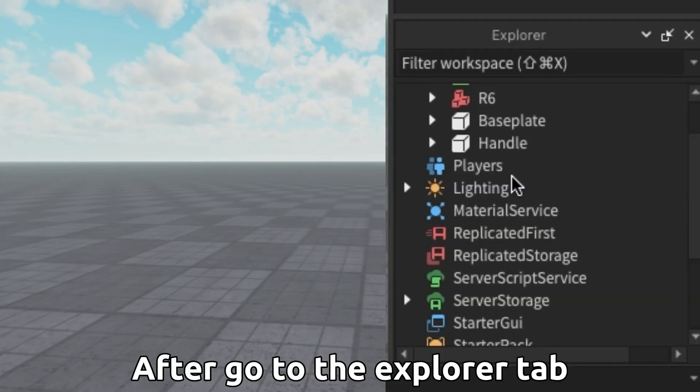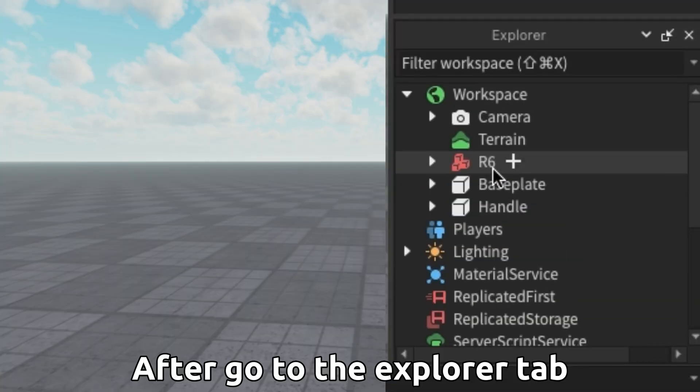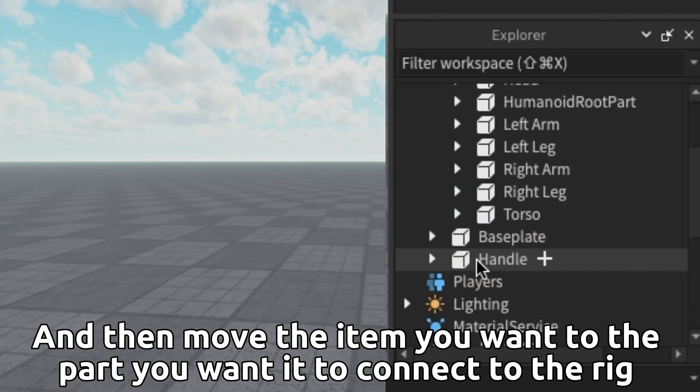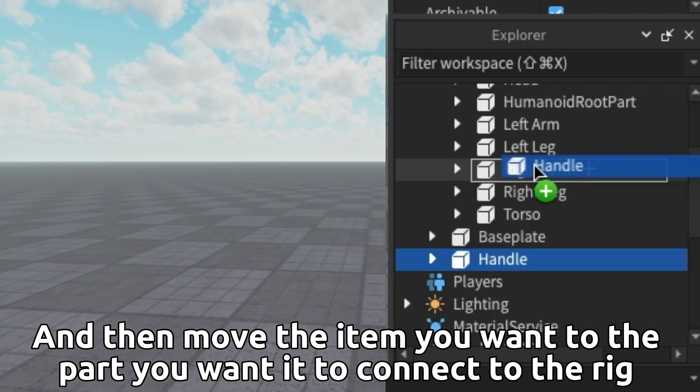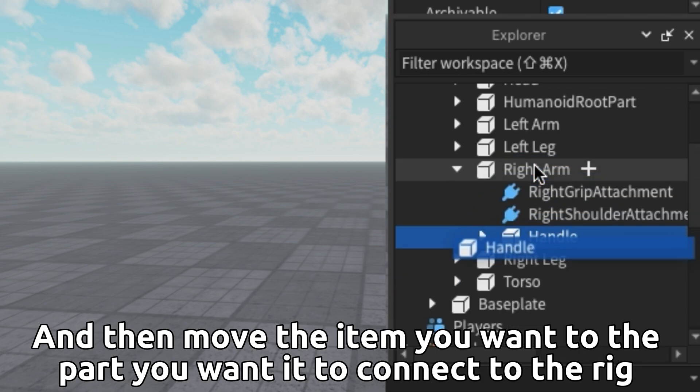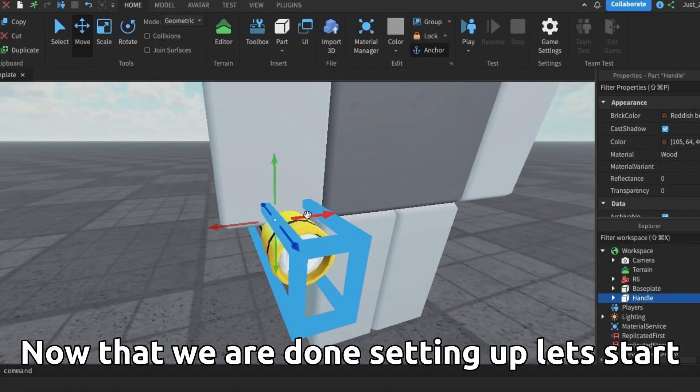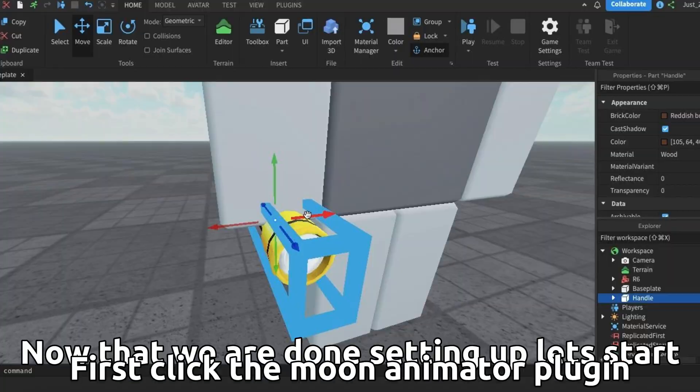After, go to the explorer tab, then open the rig. Move the item you want to the part you want to connect to the rig. Now that we are done setting up, let's start.